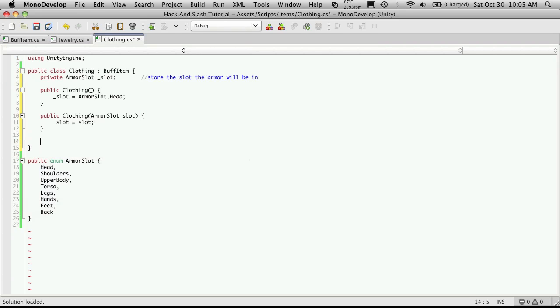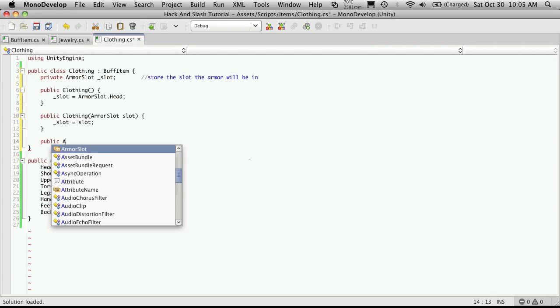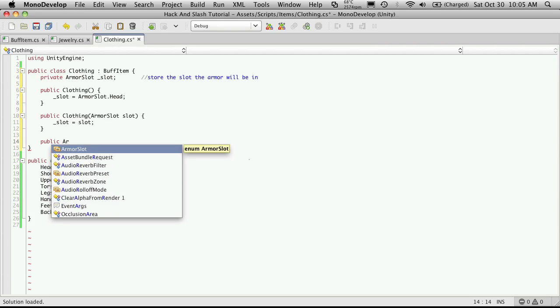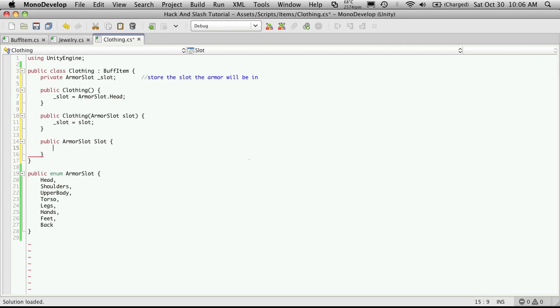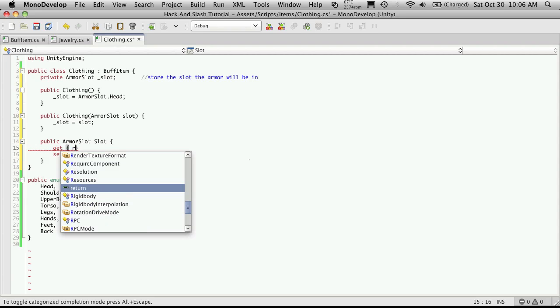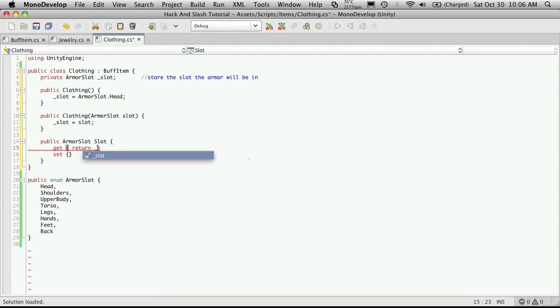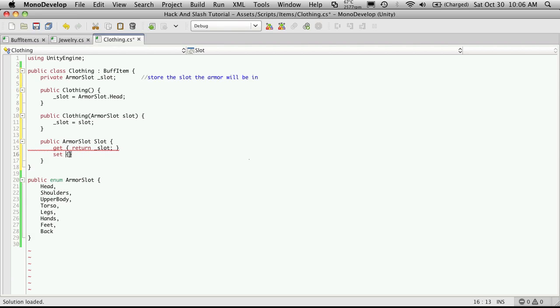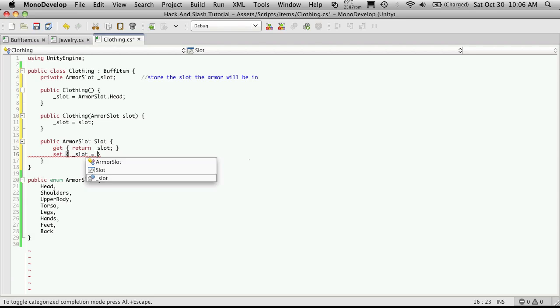Then we have to make our accessors. So public returns an armor slot. And I'll just call it Slot. And we'll need a Get and a Set. And the Get just simply returns our Slot. And for the Setter, it's just going to say that our Slot is equal to the value that it's passed.